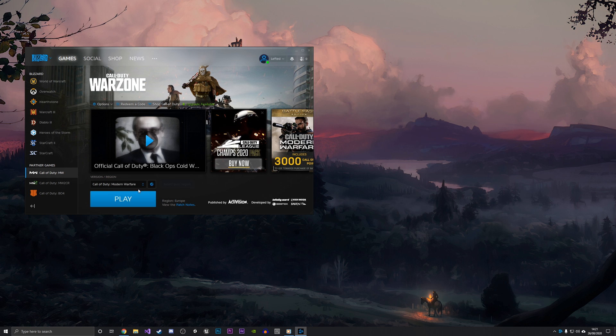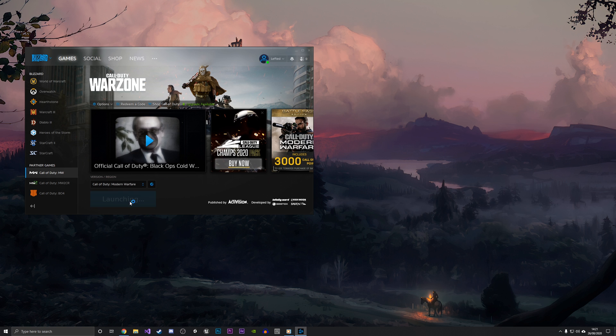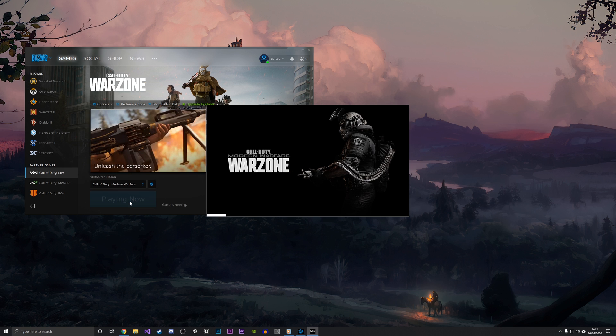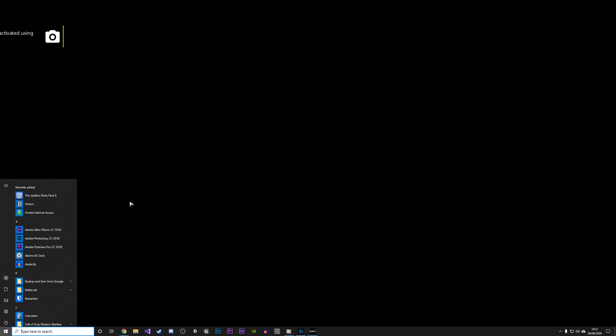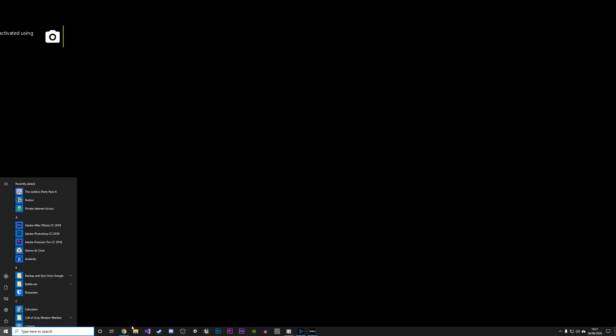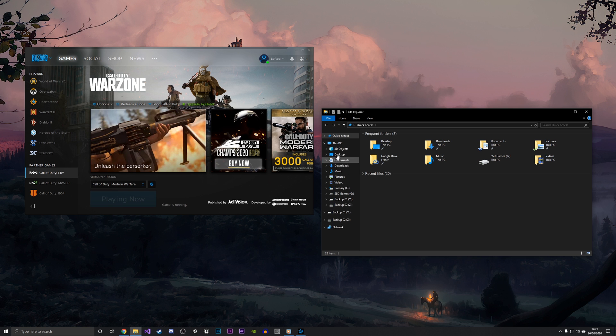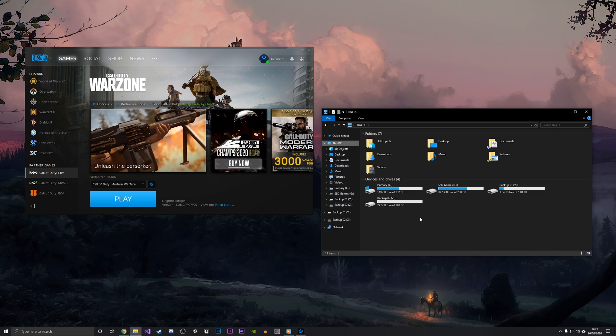I'm just going to click Play to show you that it now works. As you can now see, it is launching the game under the new drive. I'm just going to quit the game now because I don't want it to launch all the way.